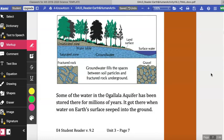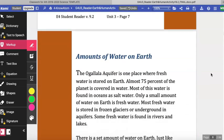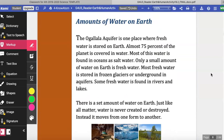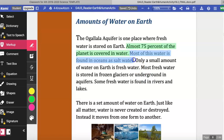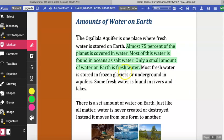Some of the water in the Ogallala Aquifer has been stored there for millions of years. It got there when water on earth's surface seeped into the ground. Amounts of Water on Earth: the Ogallala Aquifer is one place where fresh water is stored on earth. Almost 75% of the planet is covered in water. Most of this water is found in oceans as salt water, and only a small amount is found on earth as fresh water.